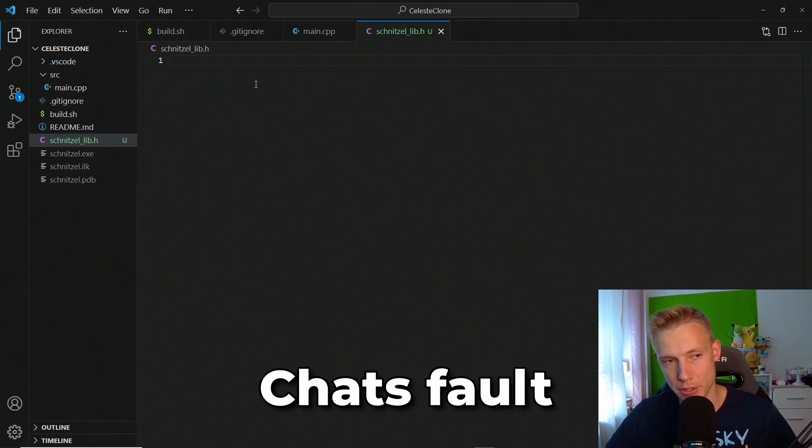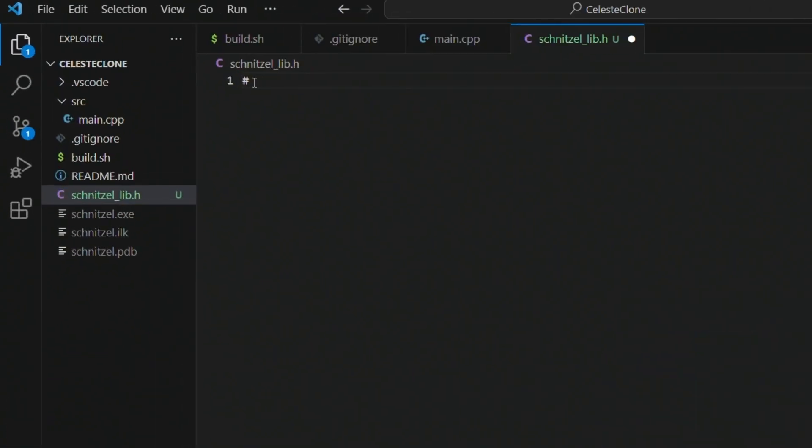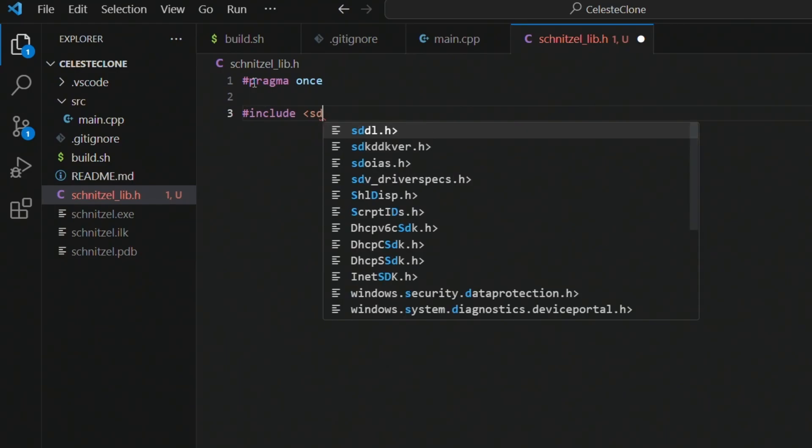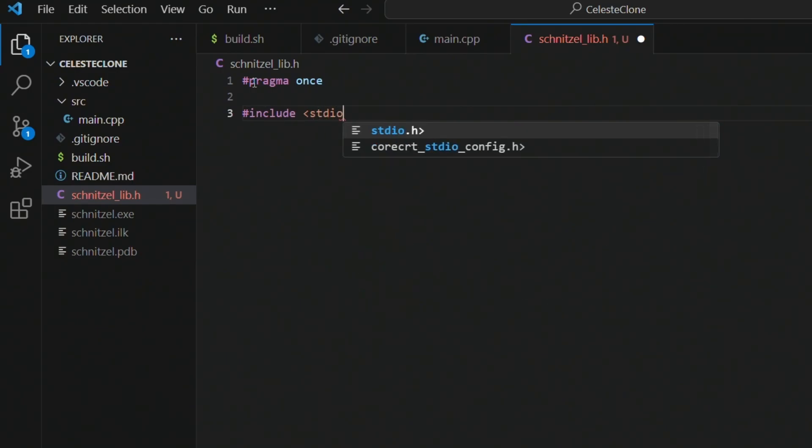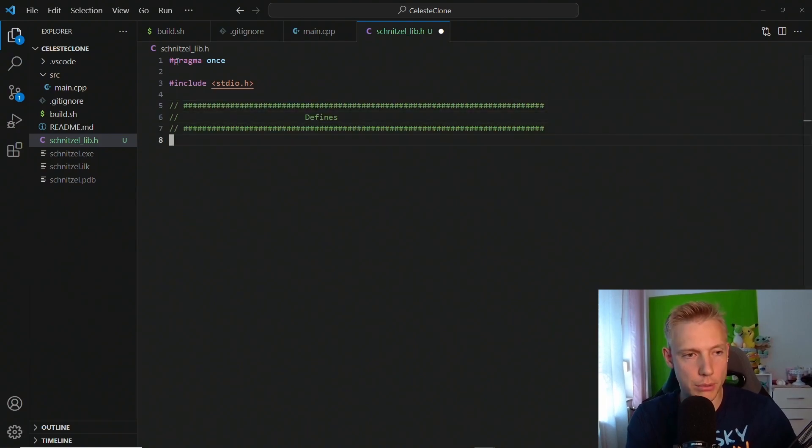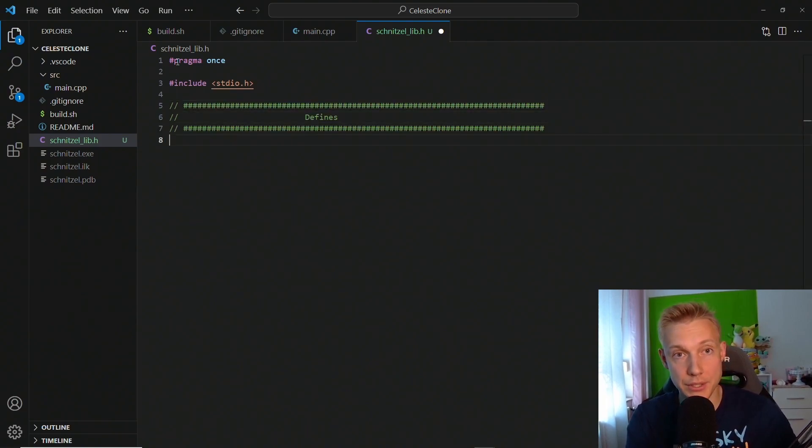The first thing we add in is a pragma once, and then we need to include stdio.h. We're going to use this in order to write to the console.